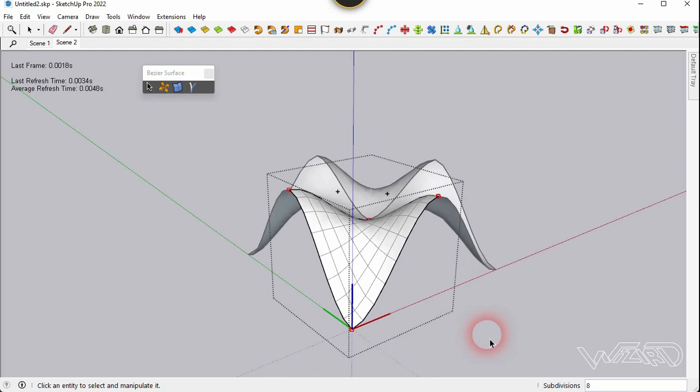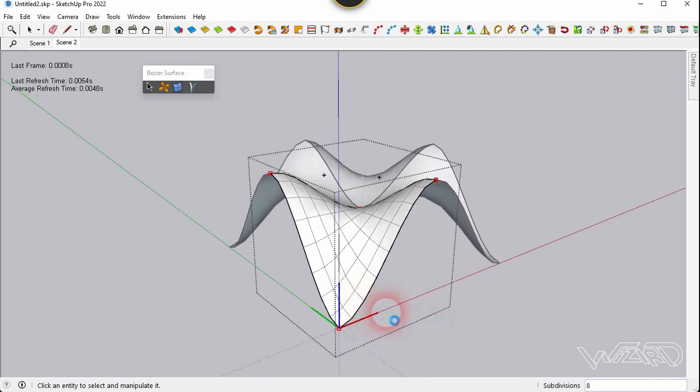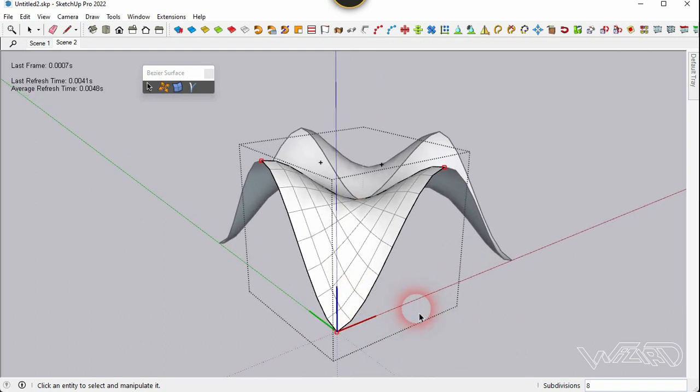Now let's change the subdivision level to any amount you want.